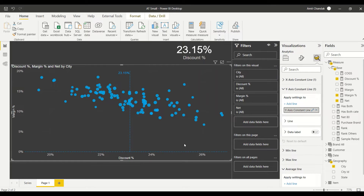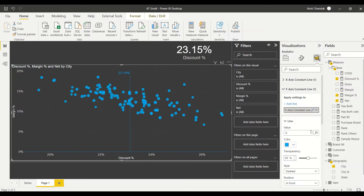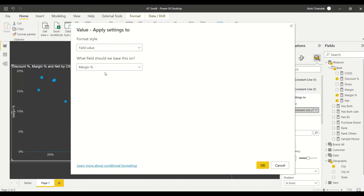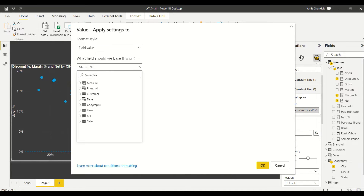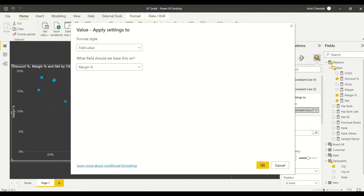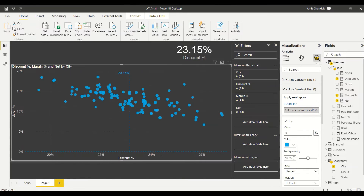Similarly, on the y-axis I'll say 'Add line'. It adds at zero by default, so I go to the line and use the fx option - it's really powerful, my measure can decide where my constant line goes. I select margin percentage and I get the four quadrants.